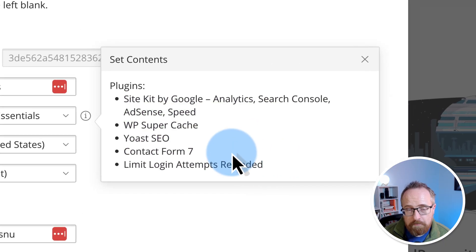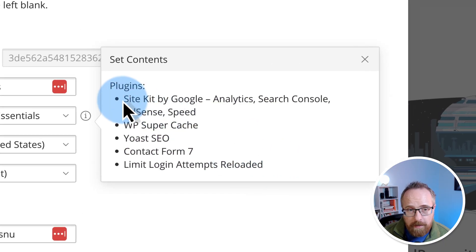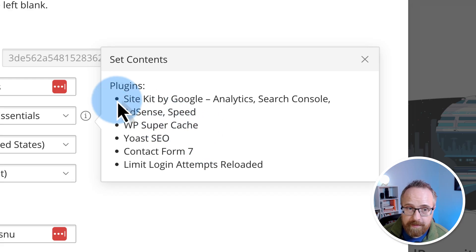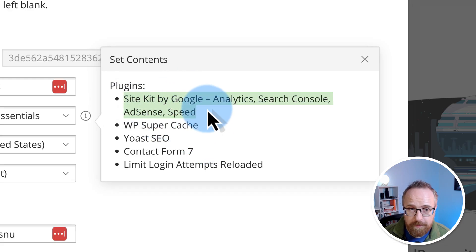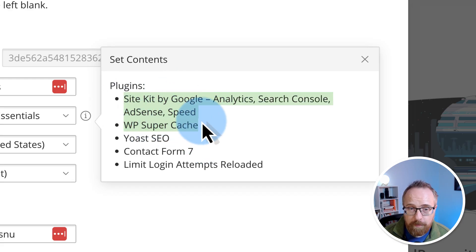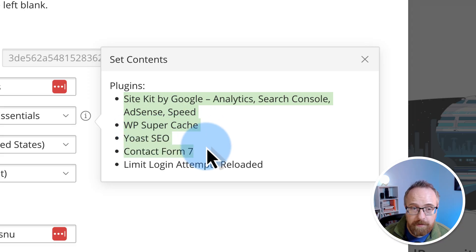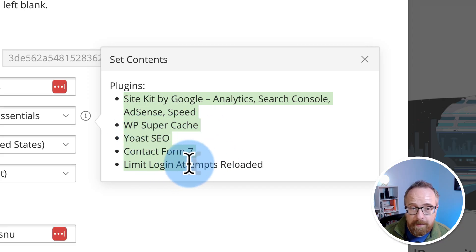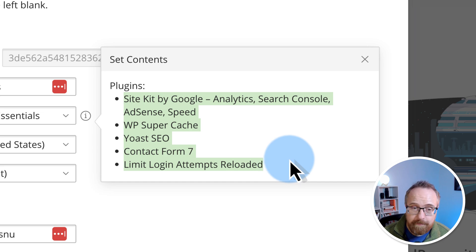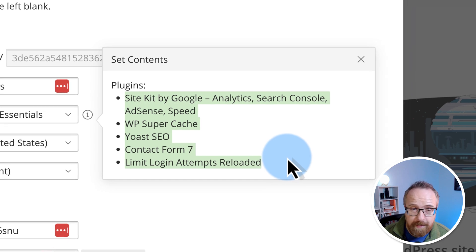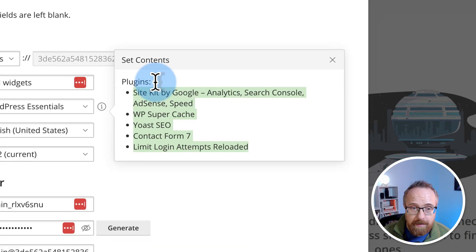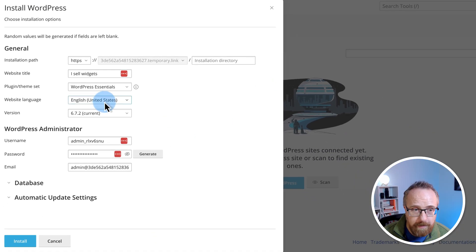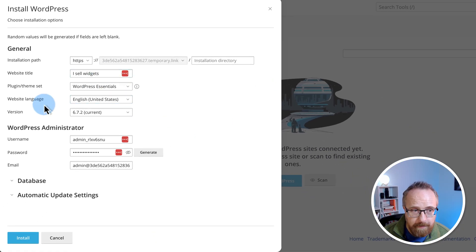This is a pretty good list of essentials. We've got SiteKick by Google will let us sync and connect to various Google services. WP Super Cache will help us speed up our site. Yoast SEO helps with SEO. Contact Form 7 creates a contact form. Limit login attempts reloaded helps us block people from trying to log in over and over again. Brute force attacks, in other words. So that's a pretty good loadout of plugins. I'm going to keep that.